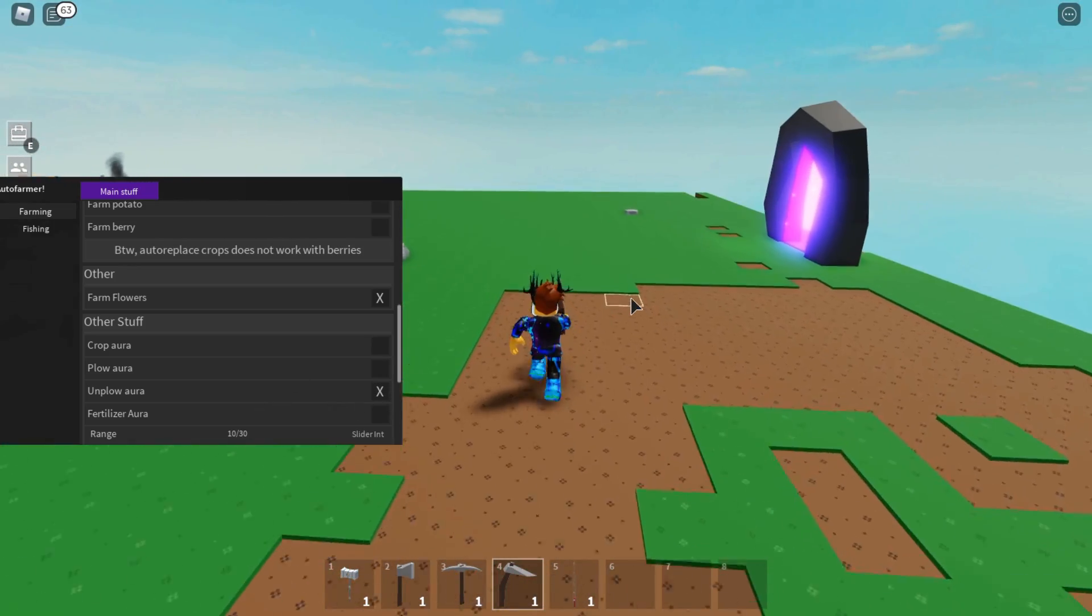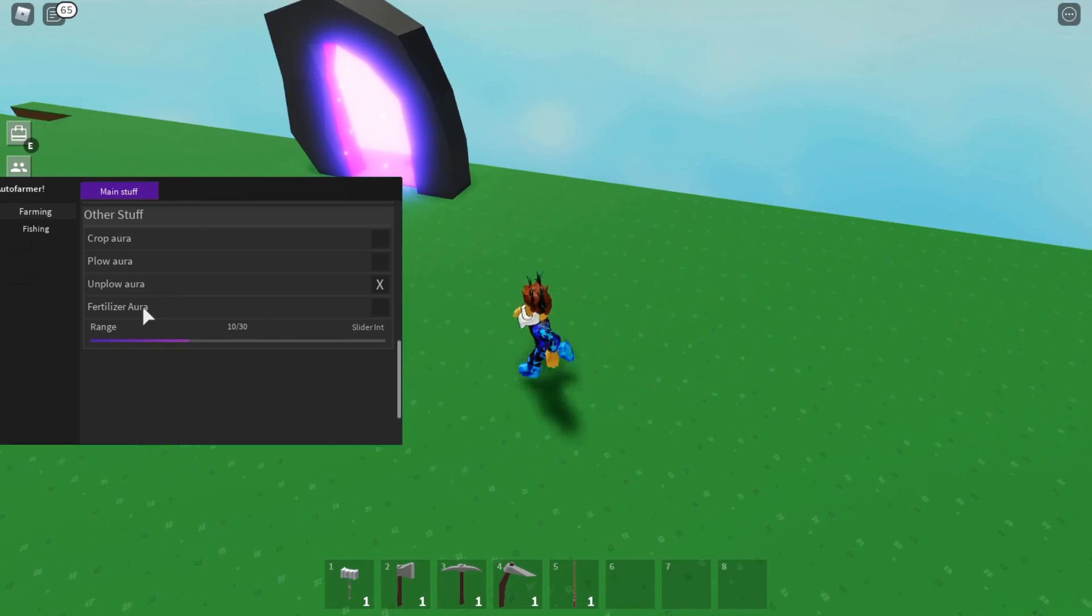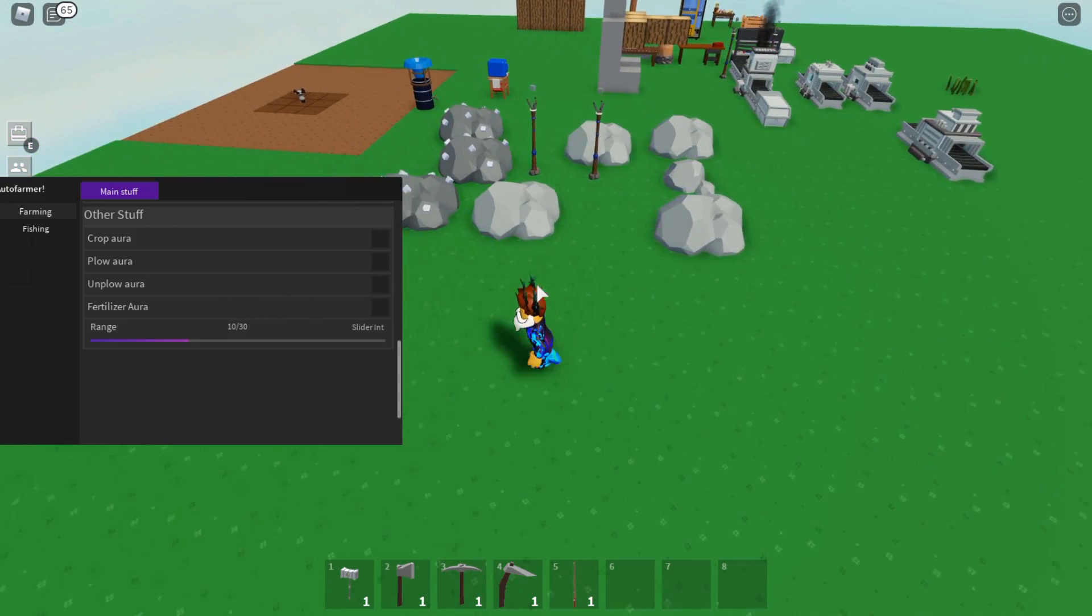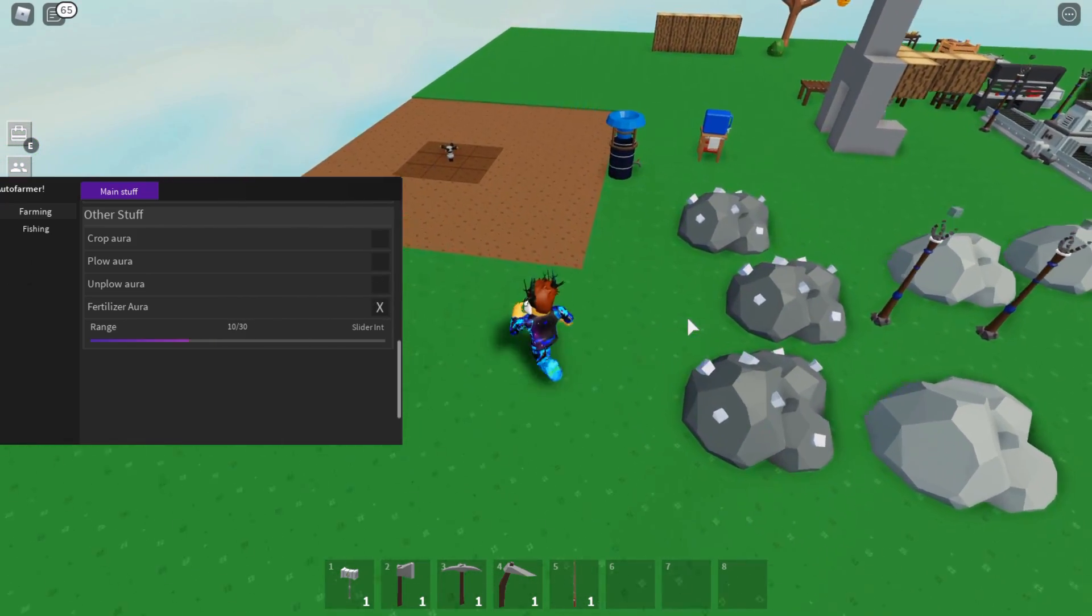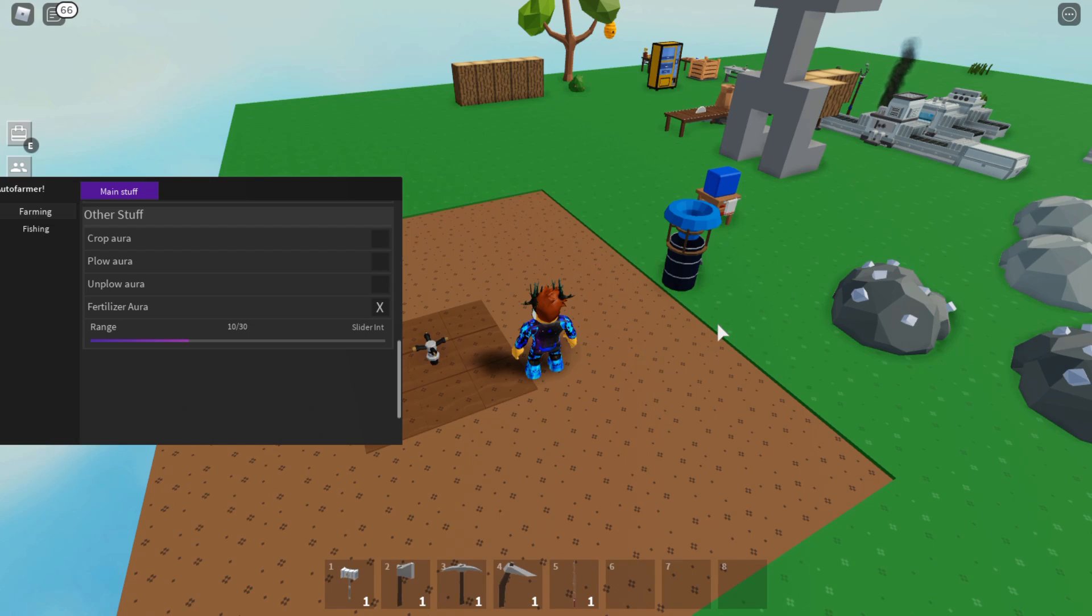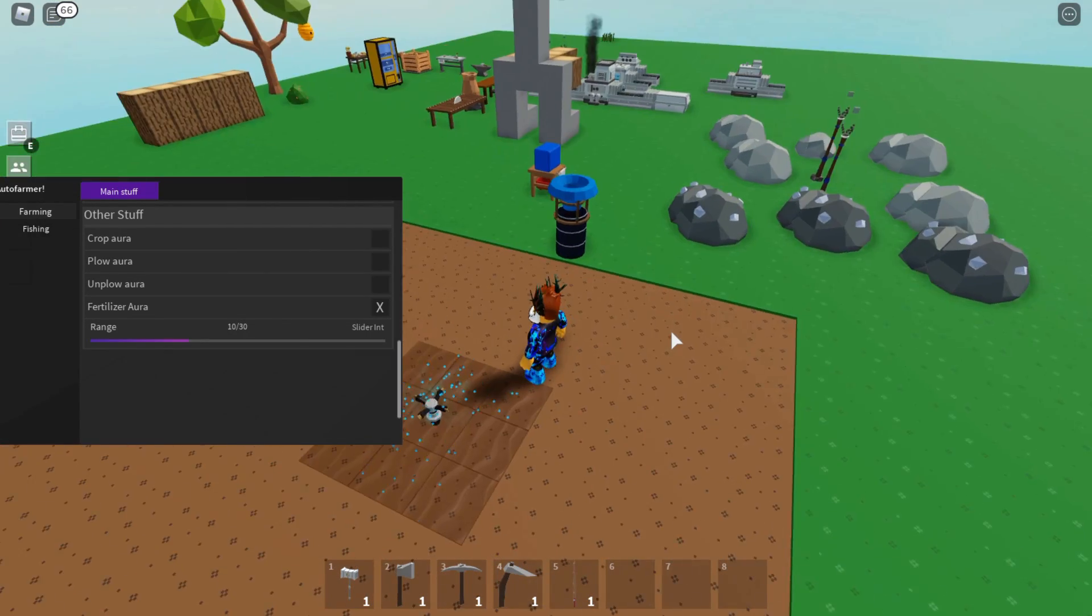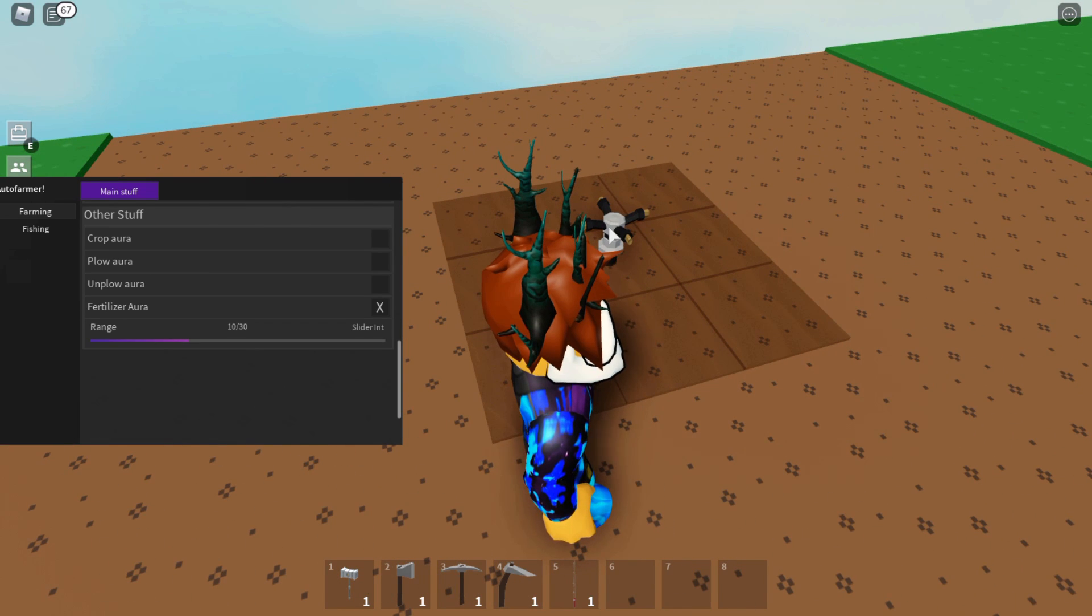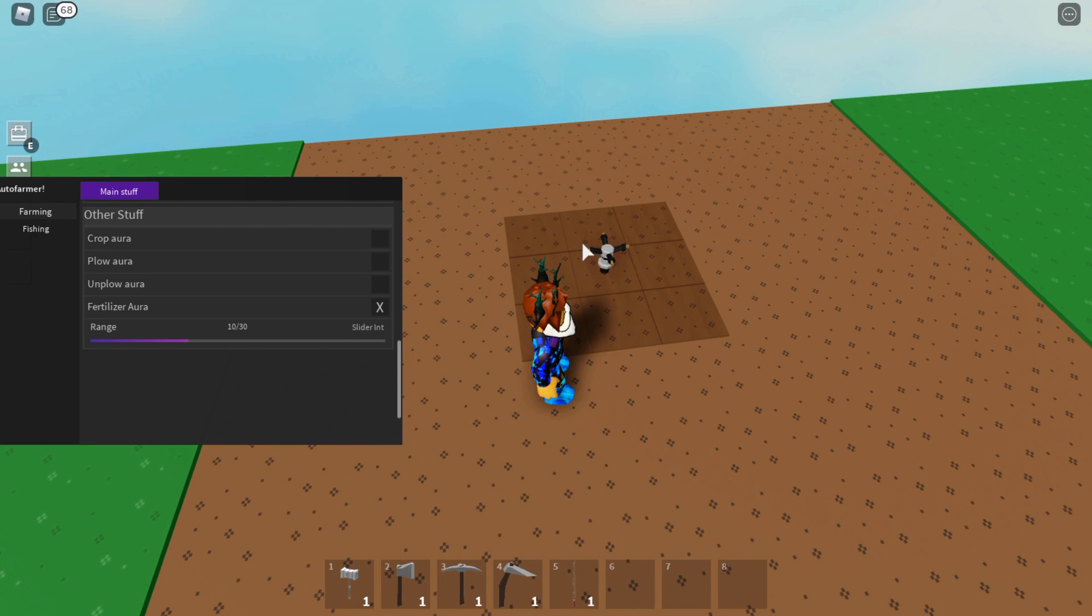There's also Fertilizer Aura. I don't know what the heck that does, but let's just turn that on. Yeah, I have no idea what that does, but I'm guessing it just fertilizes your seeds. Oh there we go, it's actually working. Is this it? I'm not 100% sure if this is it, but that just turned on for a second for me. I'm guessing it is that.